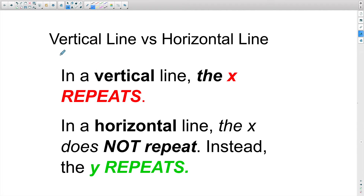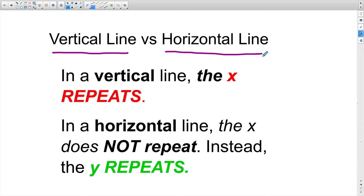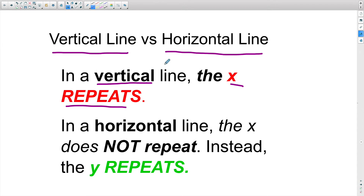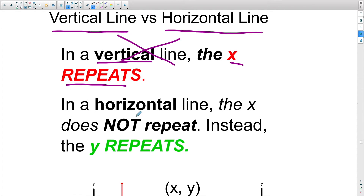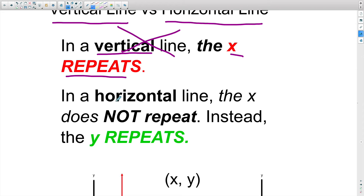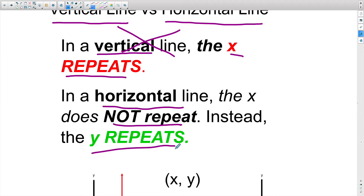Another way you may see this is when they talk about a vertical line versus a horizontal line. In a vertical line, the x repeats, and because the x cannot repeat in a function, a vertical line is not a function. In a horizontal line, the x does not repeat — instead, the y repeats — so a horizontal line is a function.